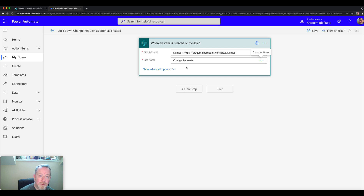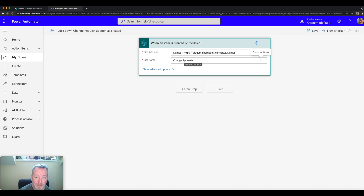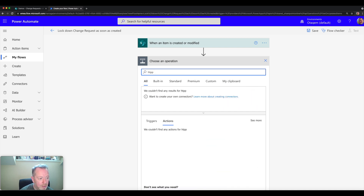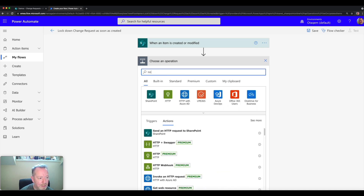The next step is to add a new step in the flow that says: as soon as a new item has been created or modified, lock down its security. The way we do that is using the SharePoint API via an HTTP request. There's an action for that within Power Automate — click on new step, search for 'HTTP request', and you'll see the action called 'Send an HTTP request to SharePoint'.